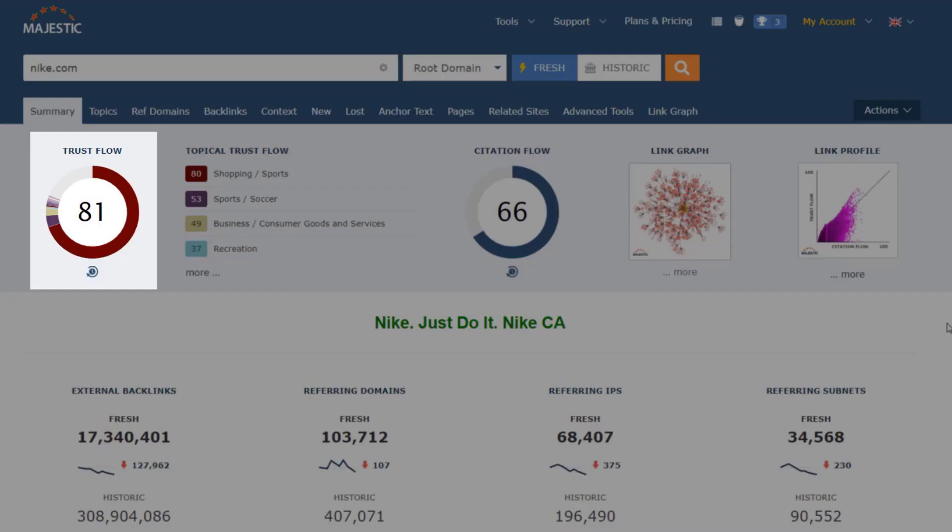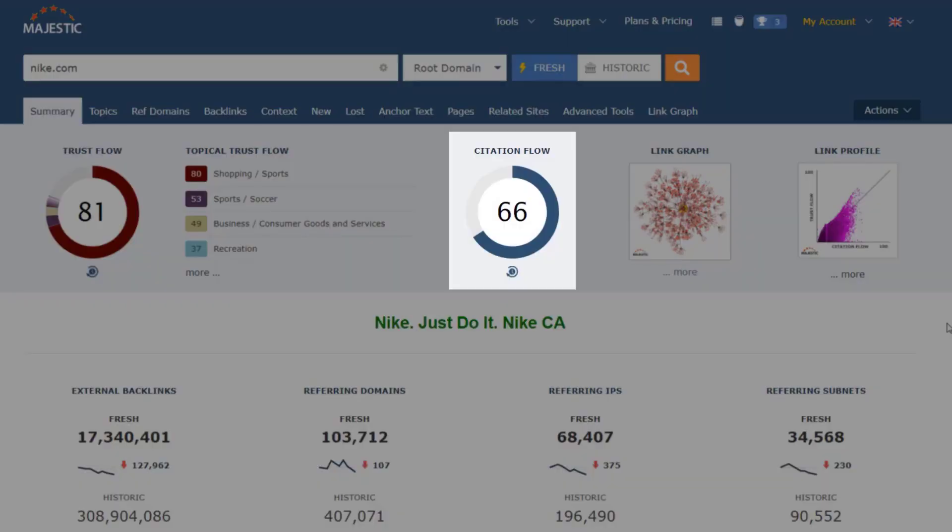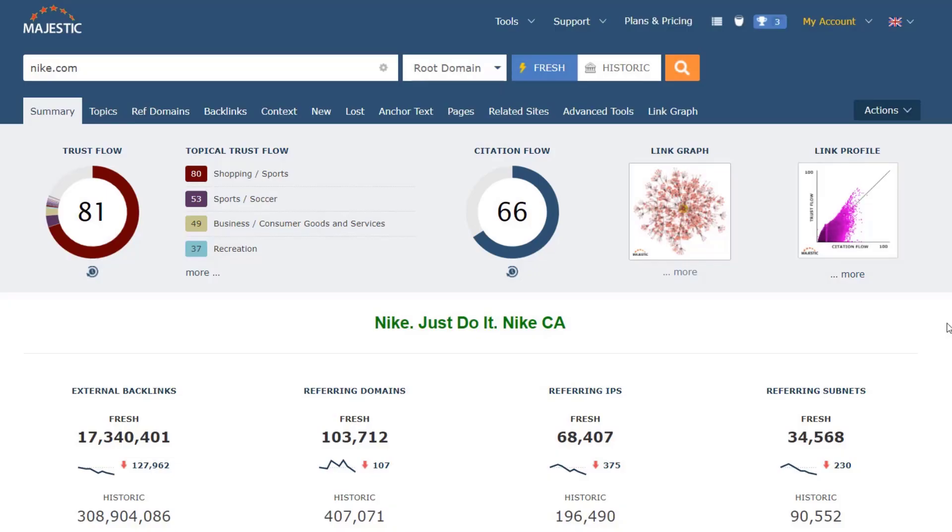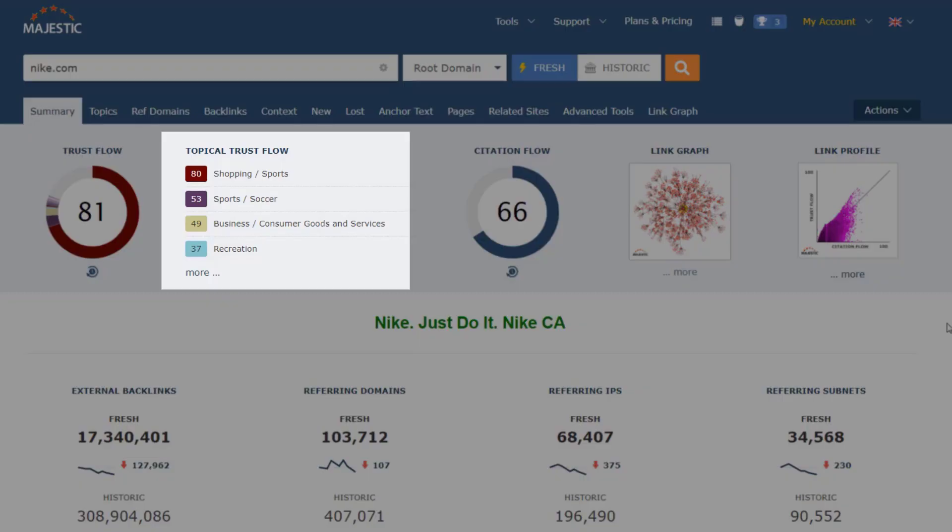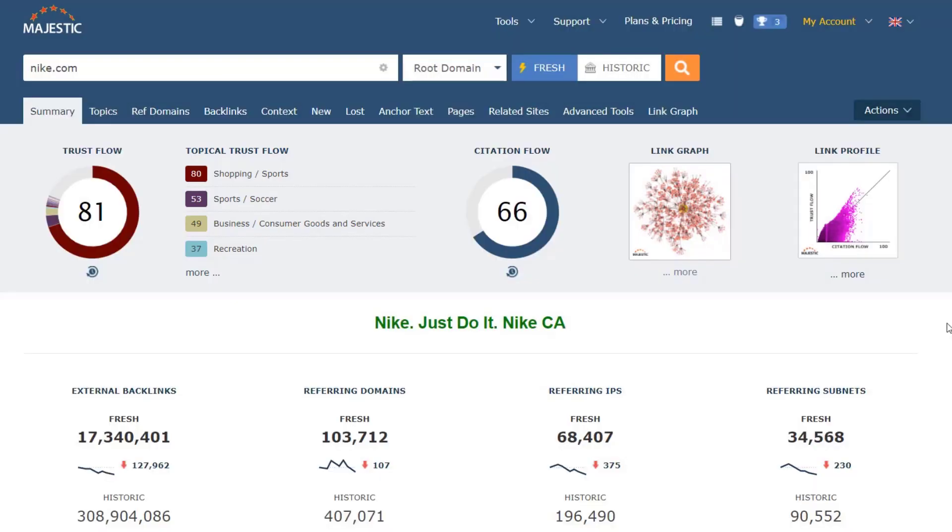Trust Flow is an indication of how trustworthy the site is based on the websites that link to it, Citation Flow is an indication of how linked to it is, and Topical Trust Flow shows what sectors the website is influential in.